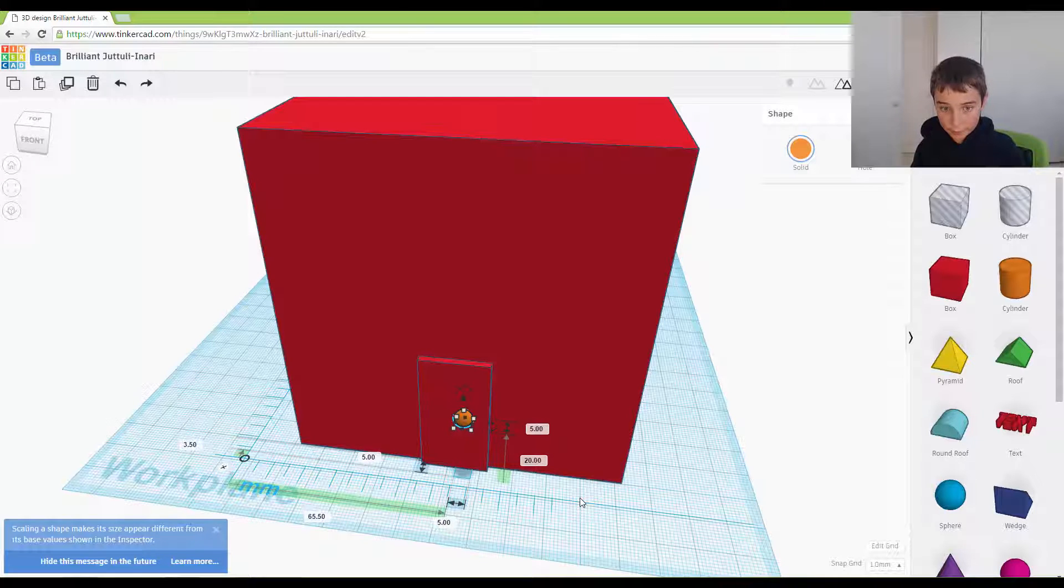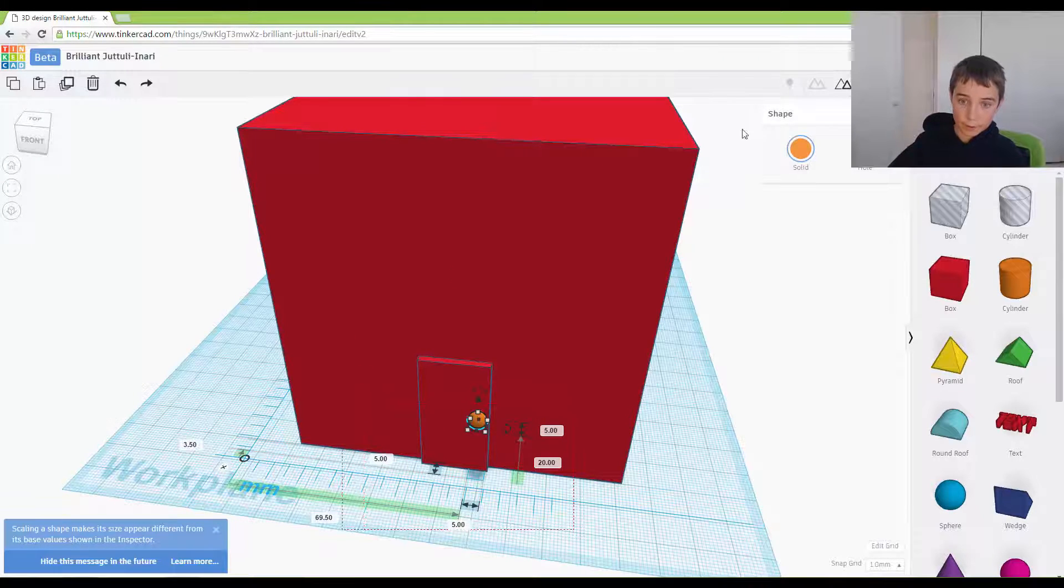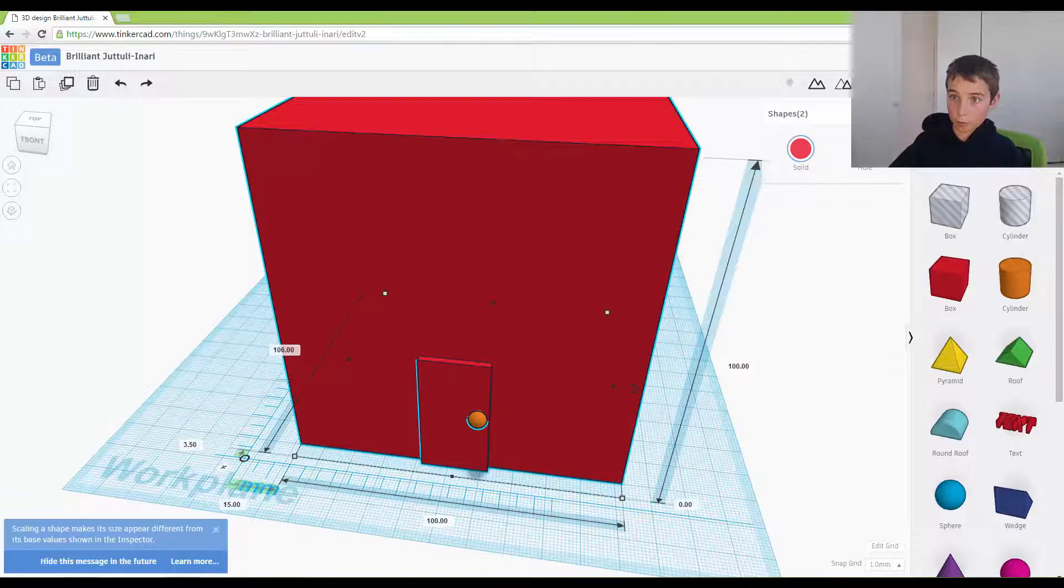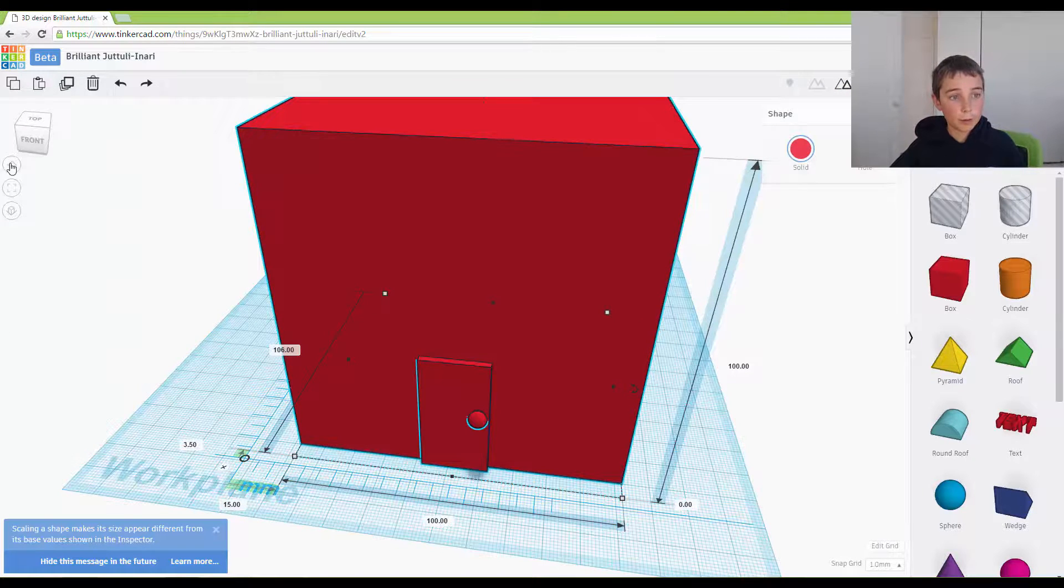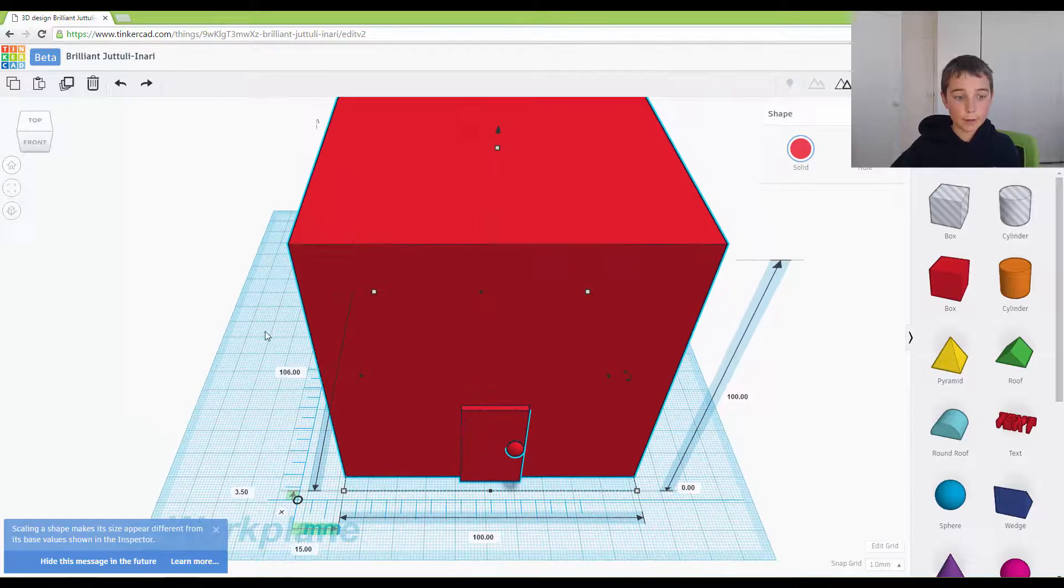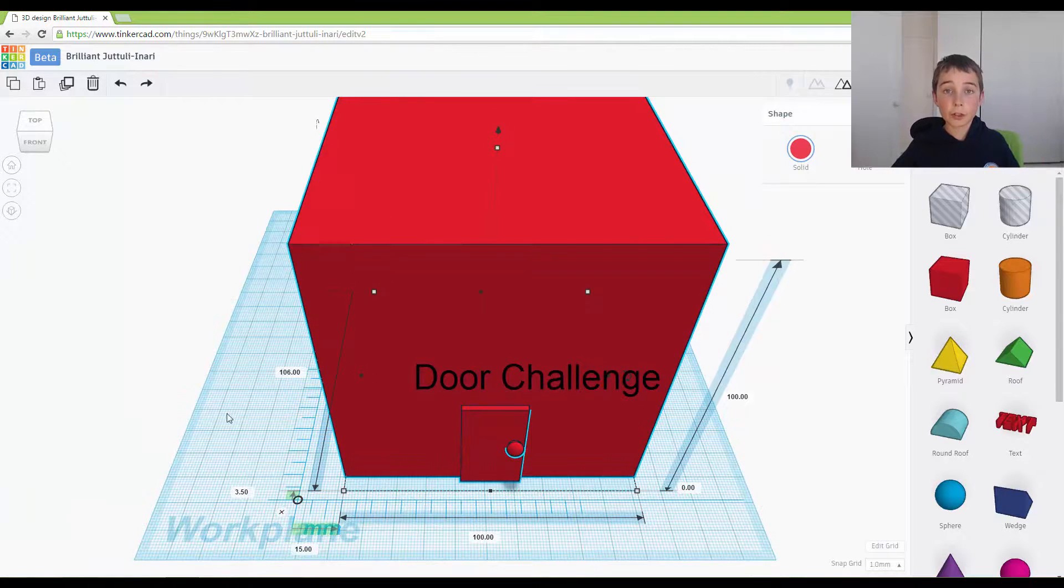I want to move it across and group that together. Okay, so that is the house challenge.